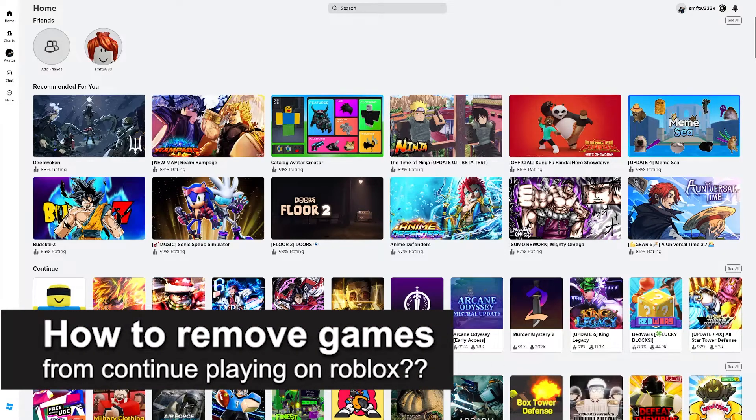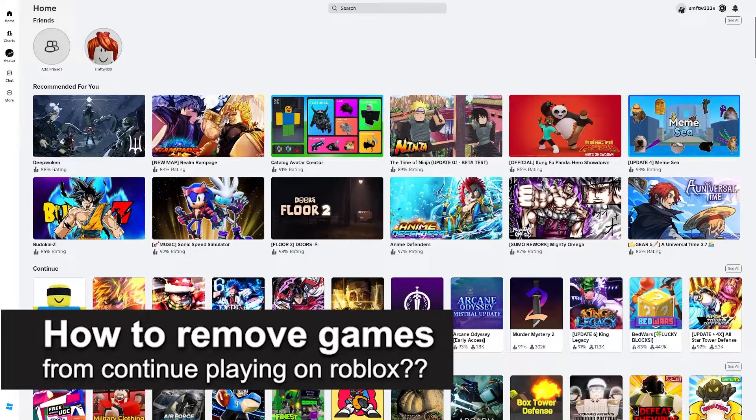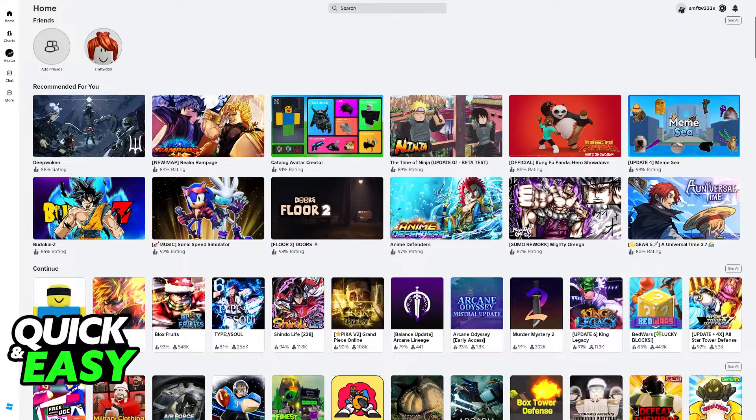In this video, I will solve your doubts about how to remove games from continue playing on Roblox, and whether or not it is possible to do this.